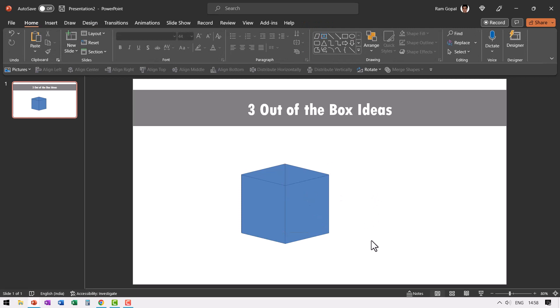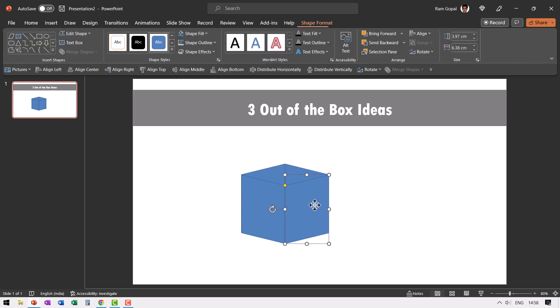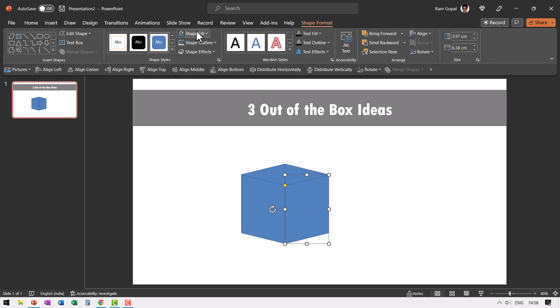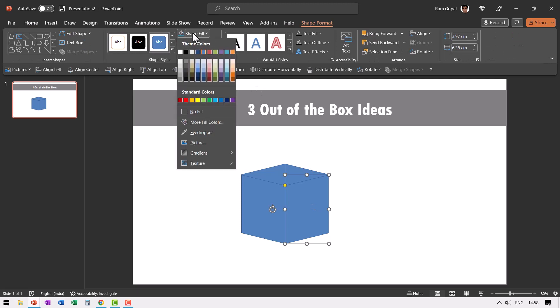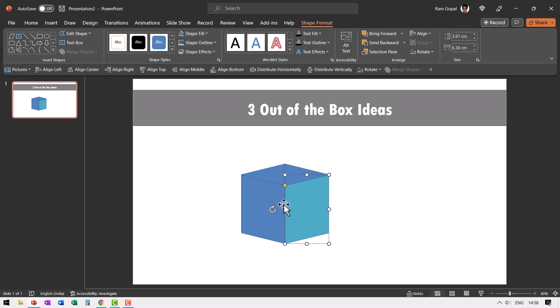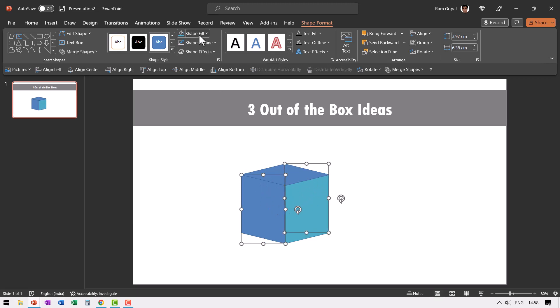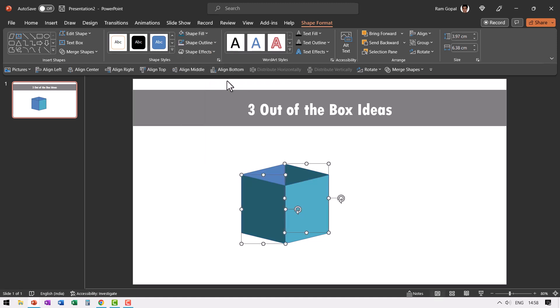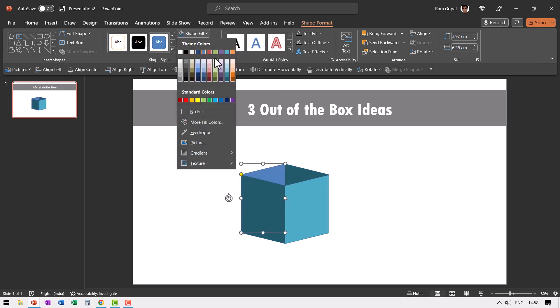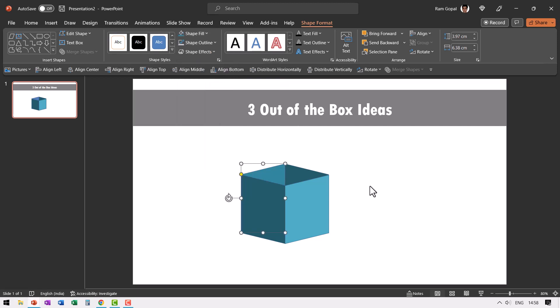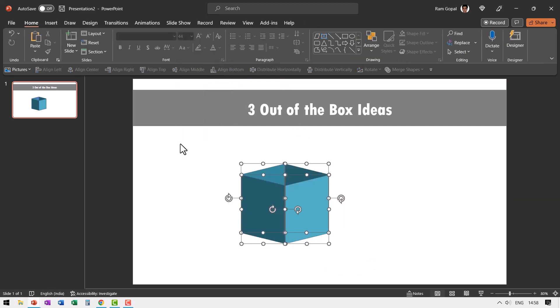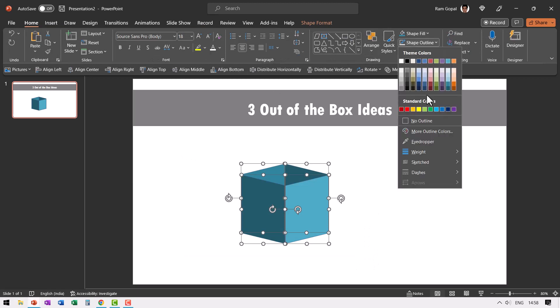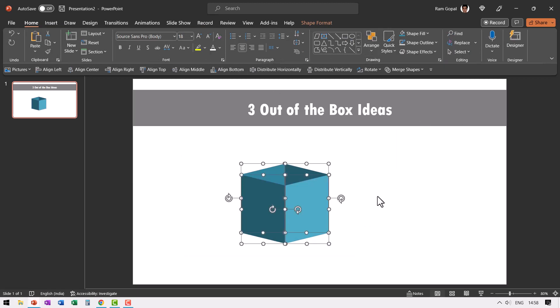Now let us fill color. Let us select this one, go to shape fill and choose the top color here. Then go to this and this, go to shape fill and choose the darkest hue of the same color, and then select this back wall. Go to shape fill and choose one color lighter than the darkest hue. Now we have got our shading done. You can select everything, go to shape outline and say no outline.